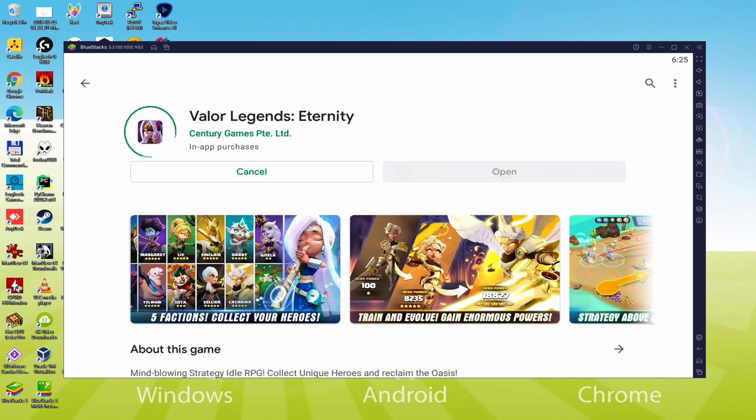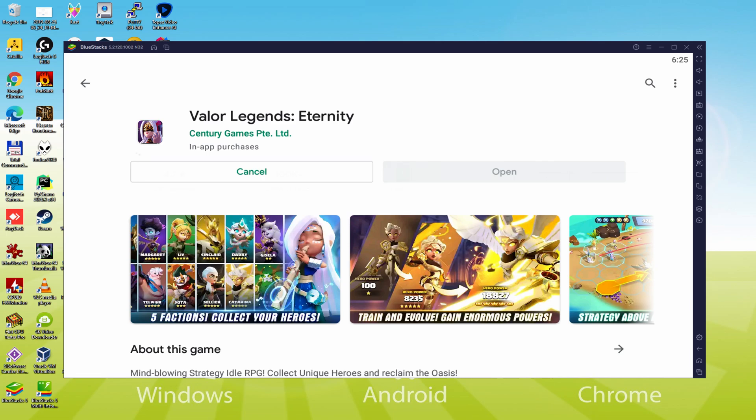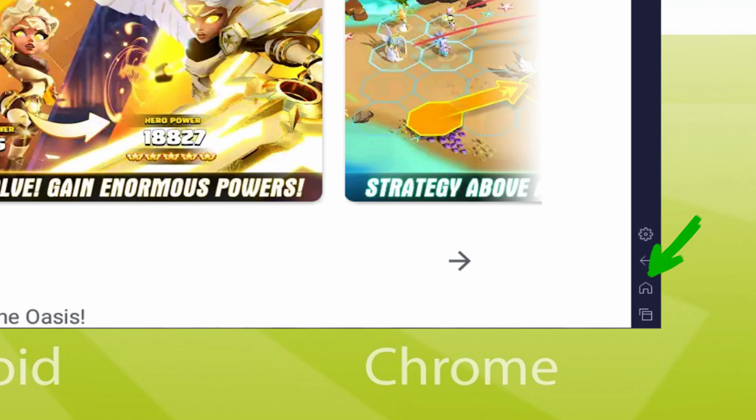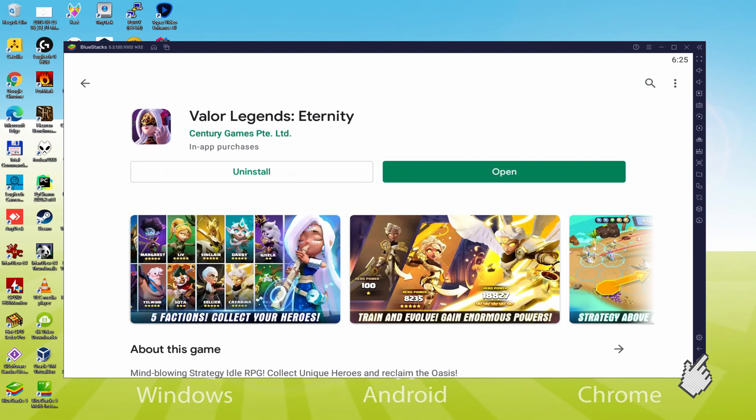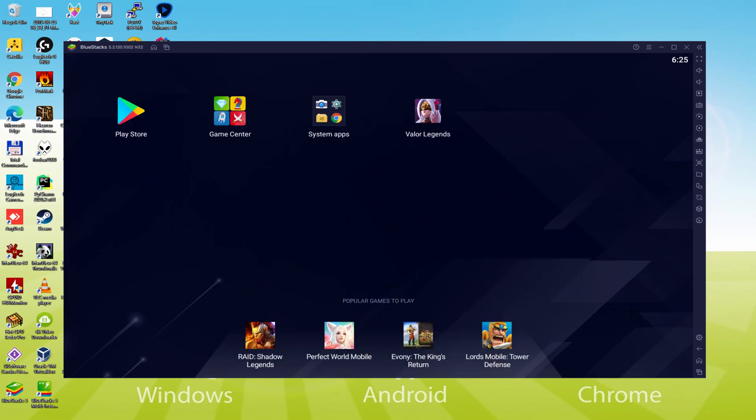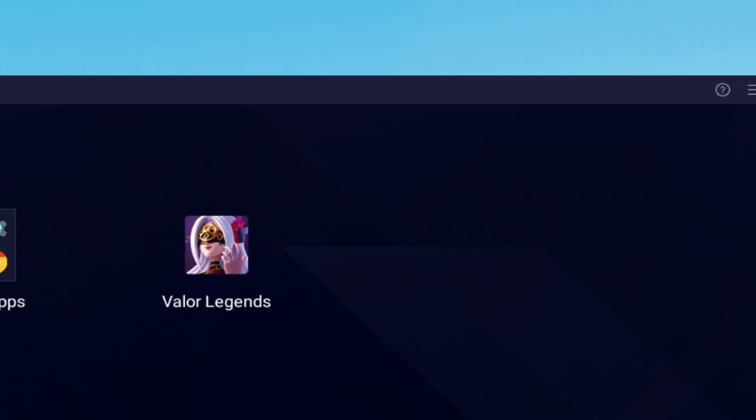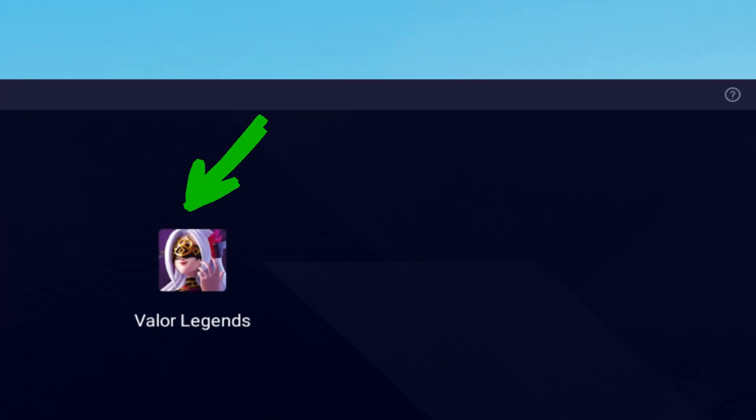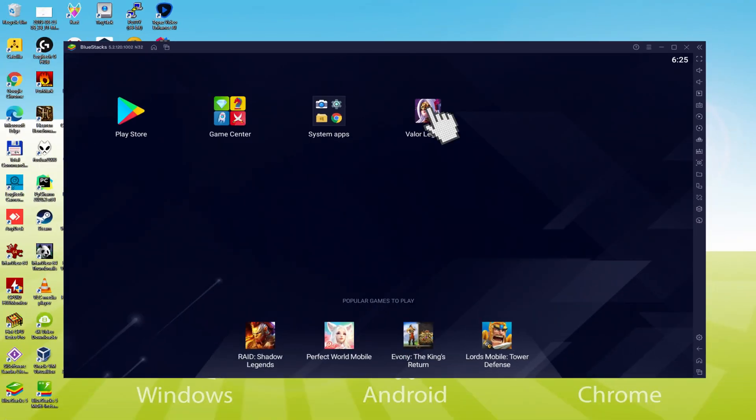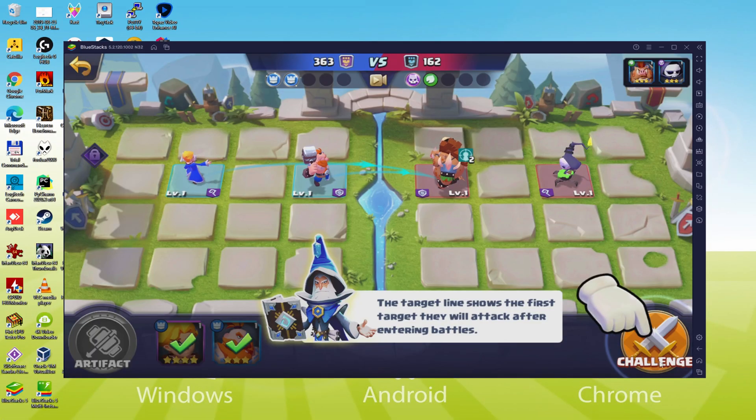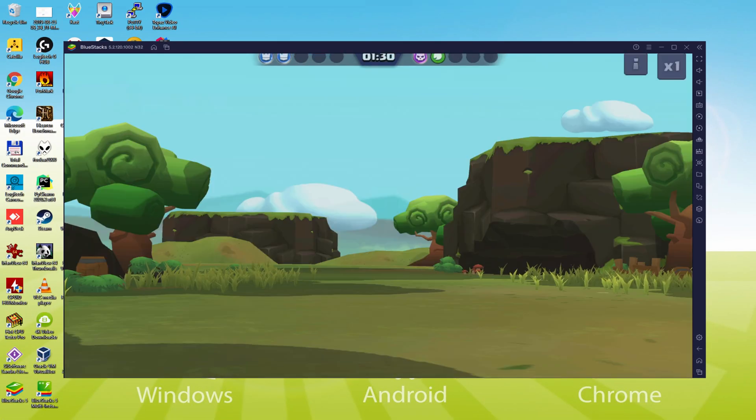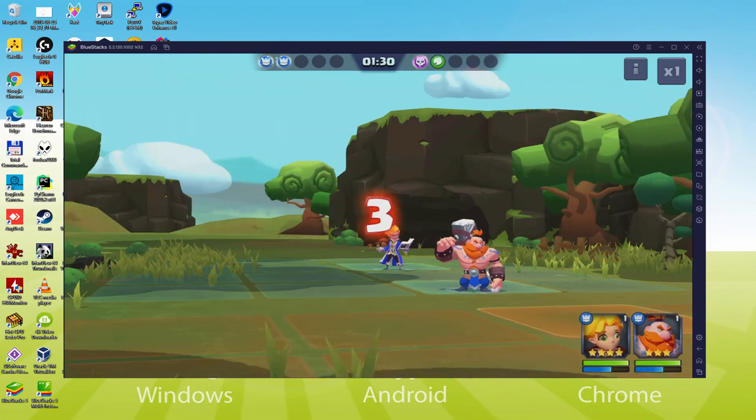It will commence the software setup. It will download on your computer and install the game app. It might take some time or be almost immediate - it all relies on our internet connection. It's ended installing. Now let's go to the emulator desktop by pressing the button shown in green to start Valor Legends Eternity for the first time. We are on the desktop, so we click the new Valor Legends Eternity icon that was created.